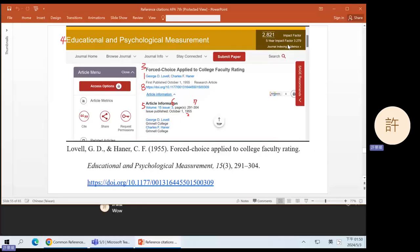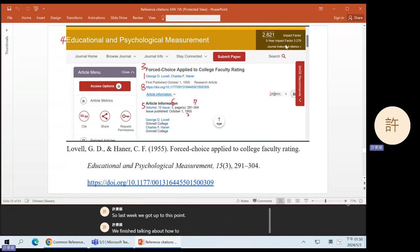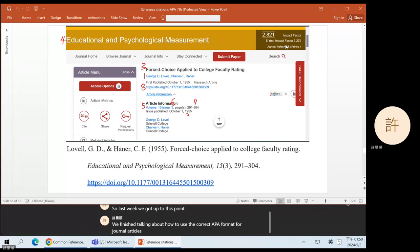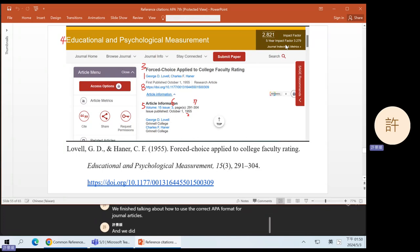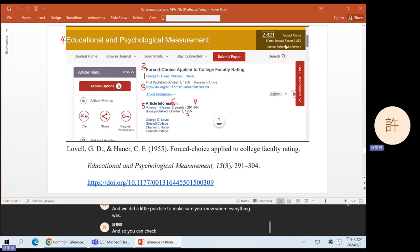I'm glad most of you made it just before the bell. So last week we got up to this point. We finished talking about how to use the correct APA format for journal articles and we did a little practice to make sure you knew where everything was, so you can check which elements you were not yet familiar with.